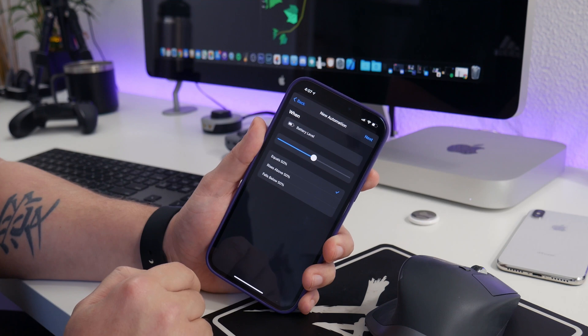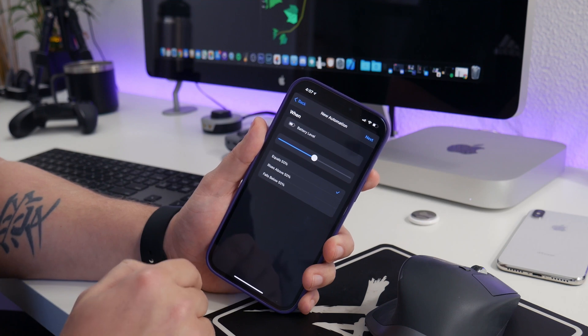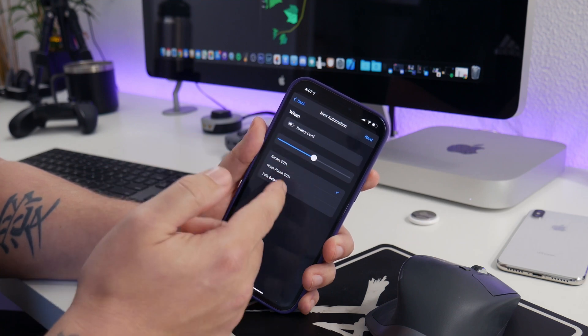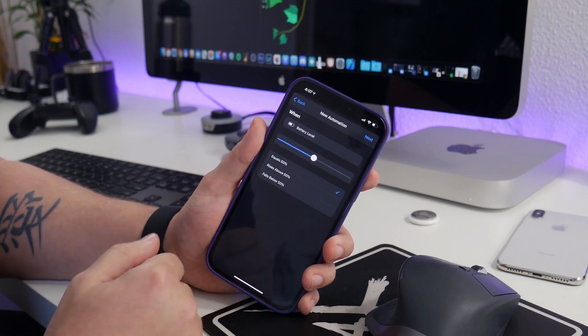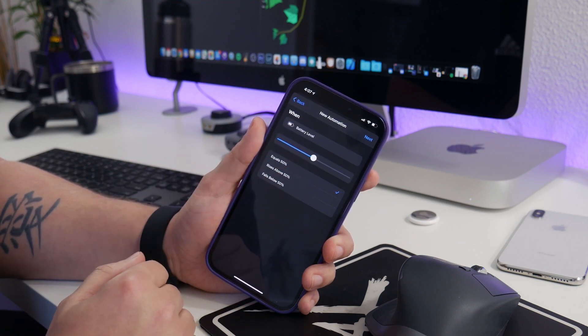So just select on battery level, and this allows you to pick at what percentage do you want it to turn on.